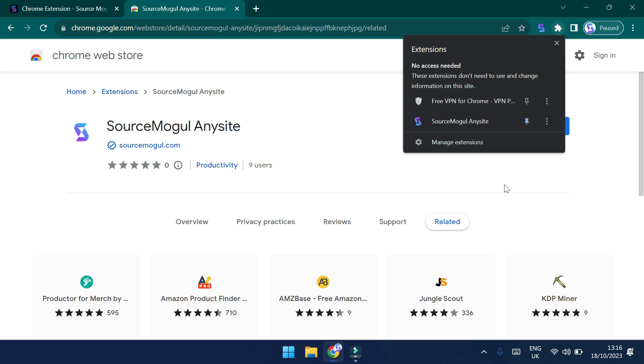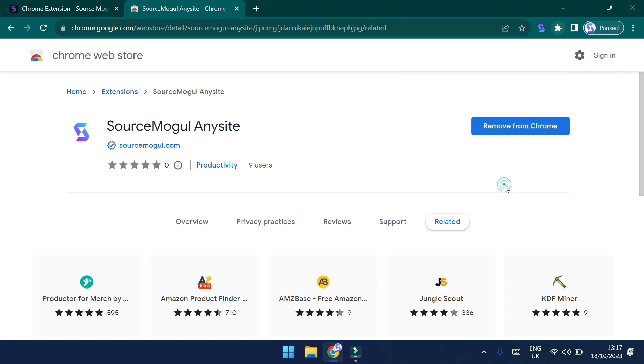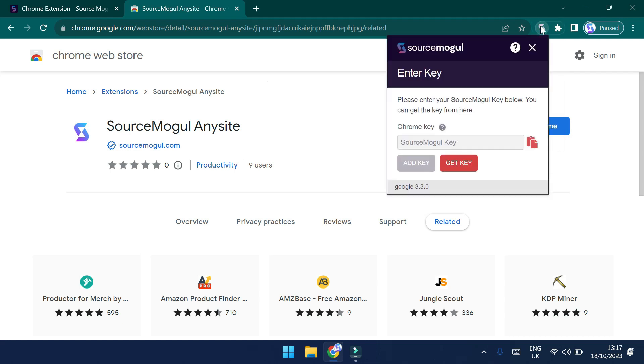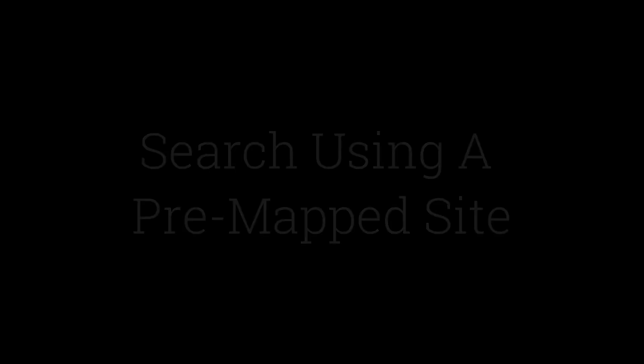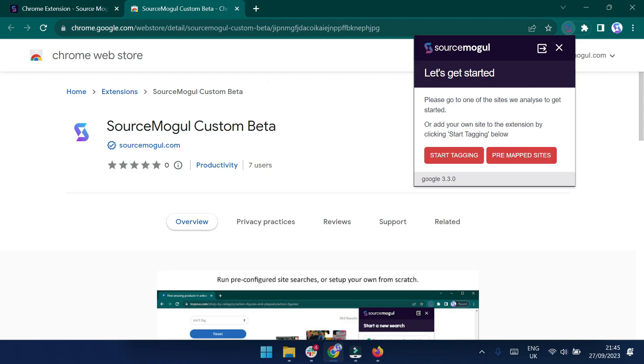When you click the SourceMogul icon, you'll be presented with a pop-up that asks you to enter a key. This is the key that I showed previously in the Chrome extension page within the app. But you can also click the Get Key link where you can copy and paste into this window. Okay, so let's get started.